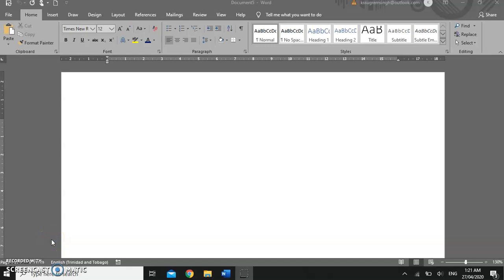Hello and welcome back. In the last video you looked at graphics and downloading pictures from the internet. In this video we're going to look at shapes, inserting shapes into a document. Why would we insert a shape in a document? Well, sometimes we may need to create a placeholder or even create a flowchart in a document.